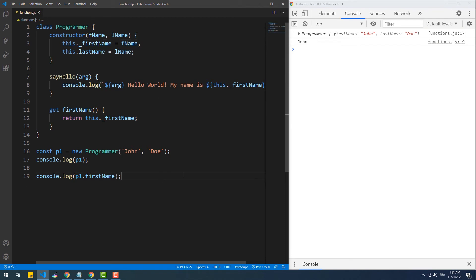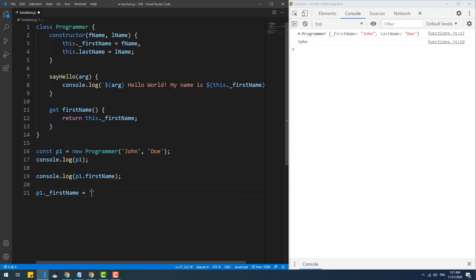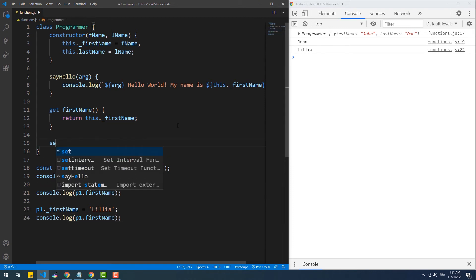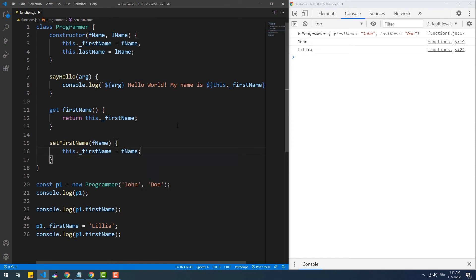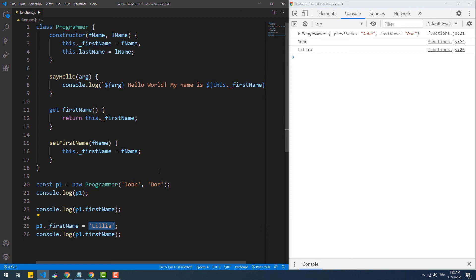Likewise, to modify the value of an object property we used to specify the object and property name and assign the value using the equal sign. But again, that is prohibited in OOP. Instead we need to use a setter accessor method, which must take at least one argument. We can still use the same assignment syntax to update the property even though we are calling a method — to do that we add the set keyword before the method identifier.